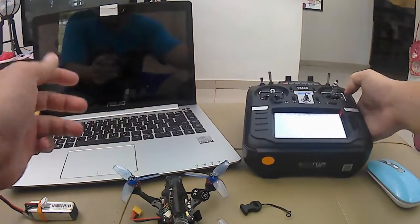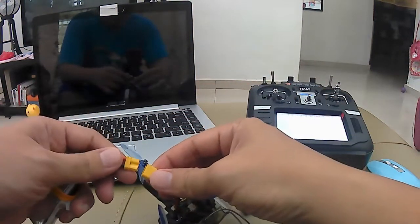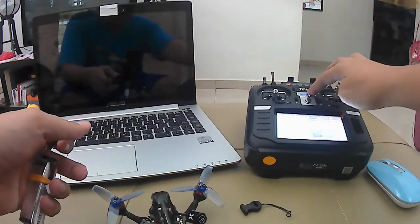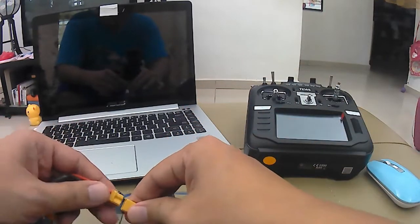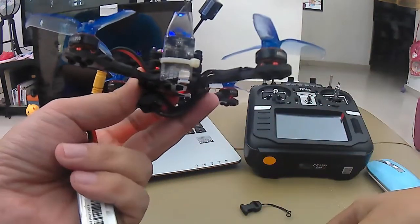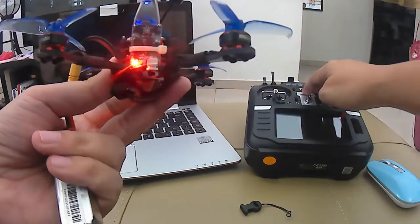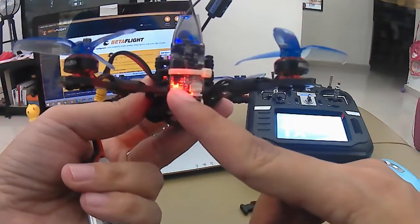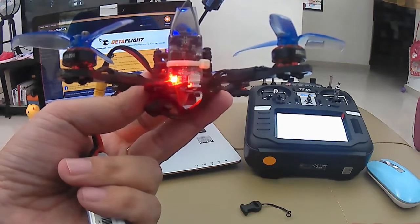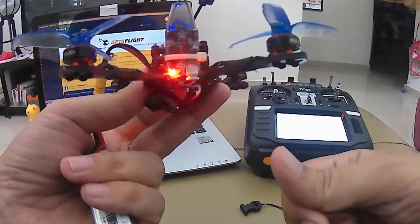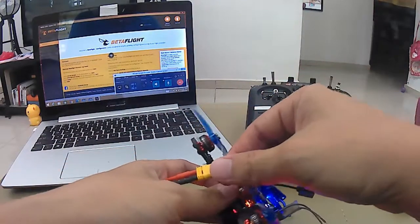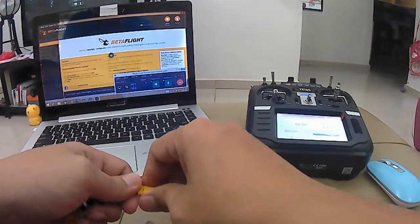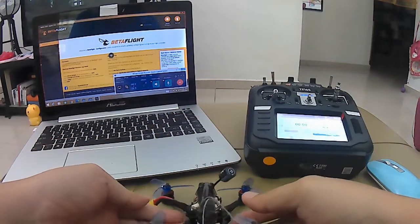So macam saya punya model ni. Take off dulu saya punya ni. Saya masukkan. Sekarang ni dia belum bind dengan remote. Bila saya dah on-kan saya punya remote, so dia akan berhenti blinking, dia akan solid. Maksud dia dah successful bind. Sekarang dah successful bind. So ini step yang pertama, kita dah binding.